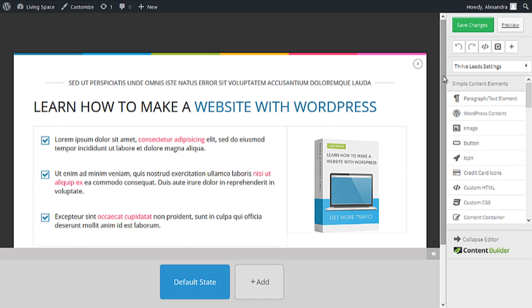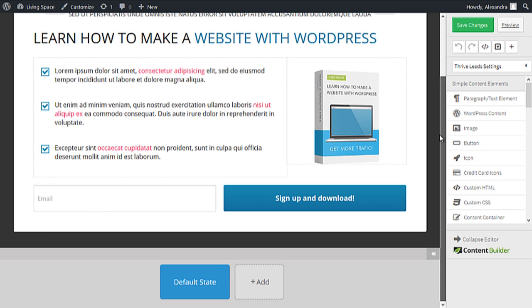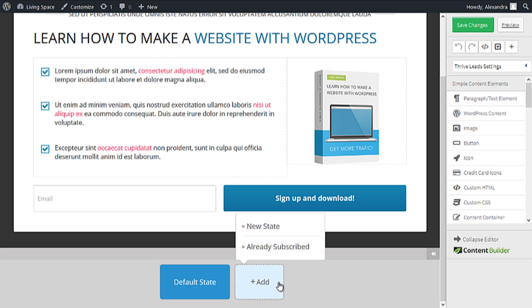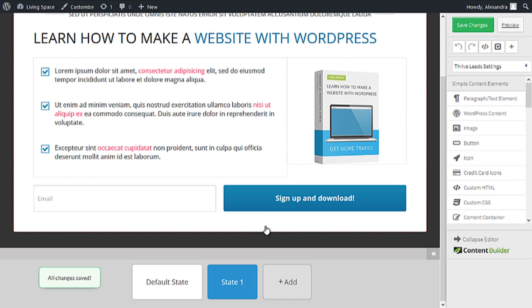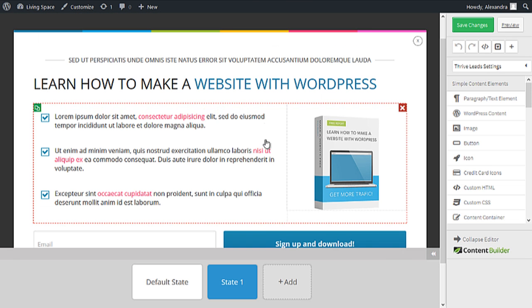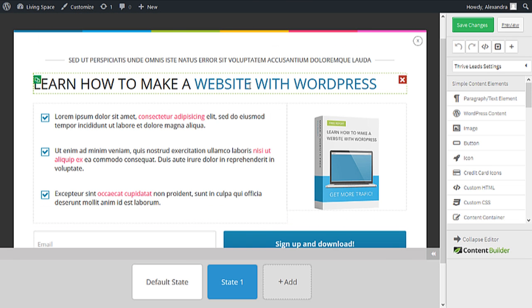You need to add a new state to this opt-in form. Click on Add and choose New State. This will copy your existing opt-in form, but as we are already in a new state, no matter how much modifications we make here, it's not going to affect your form. So let's modify this a bit.